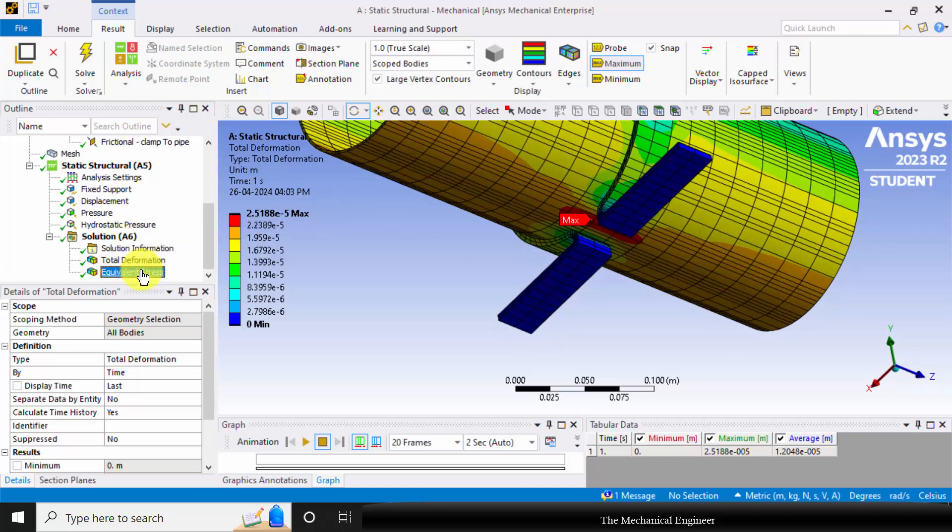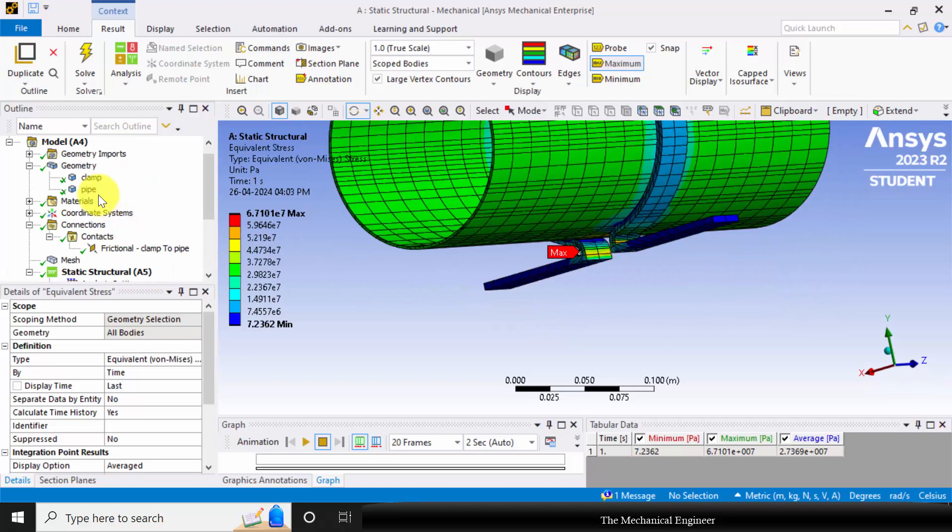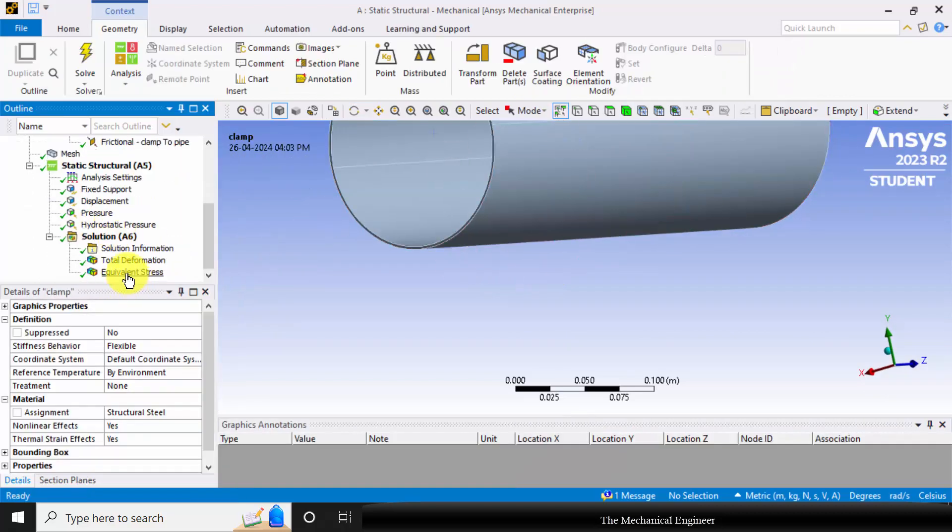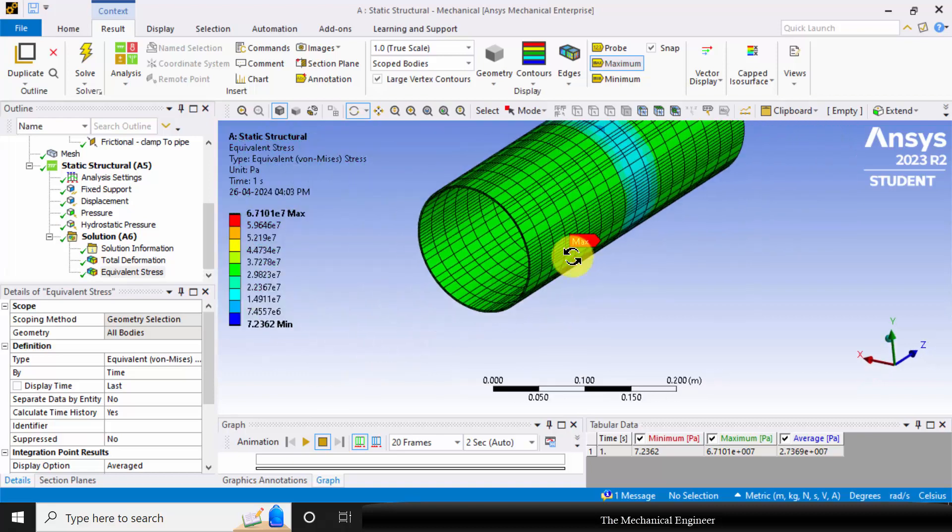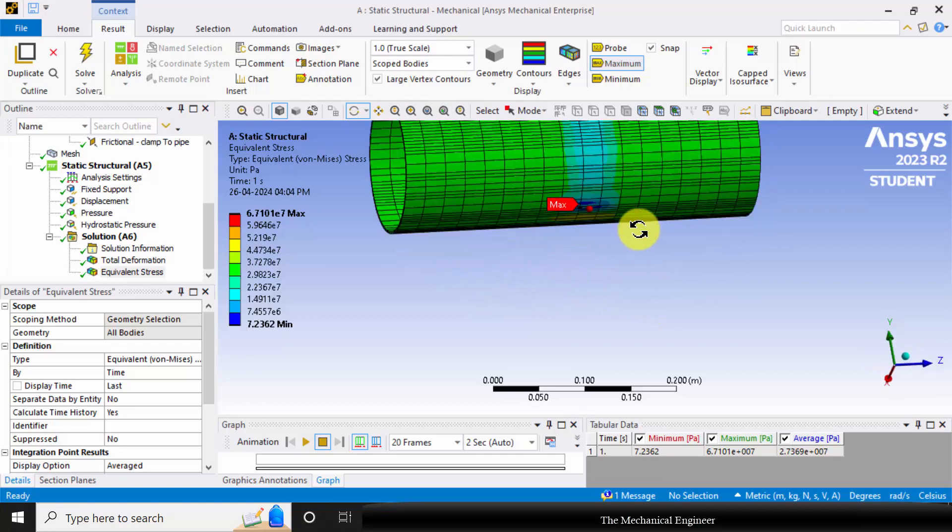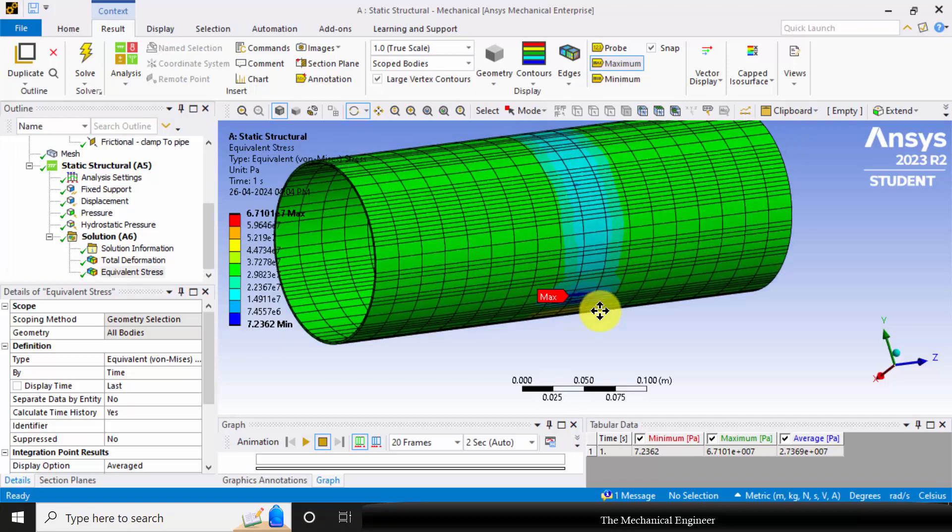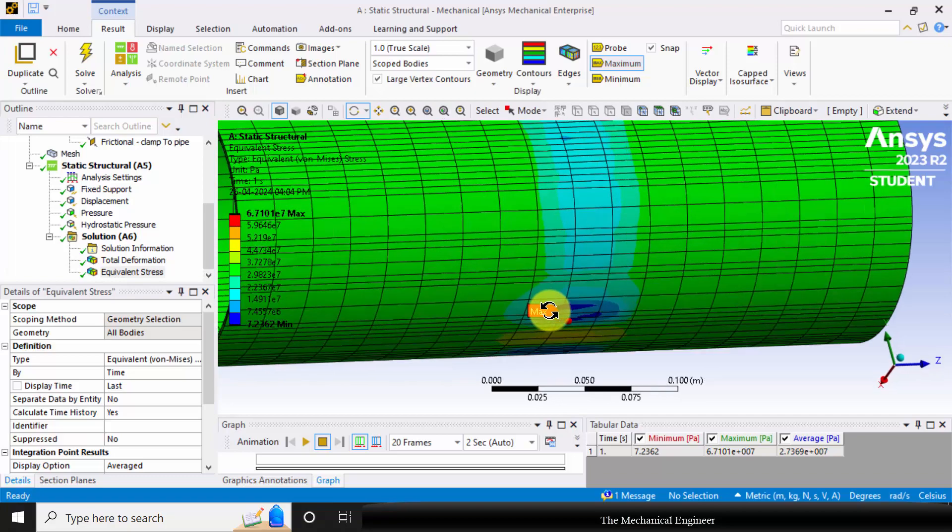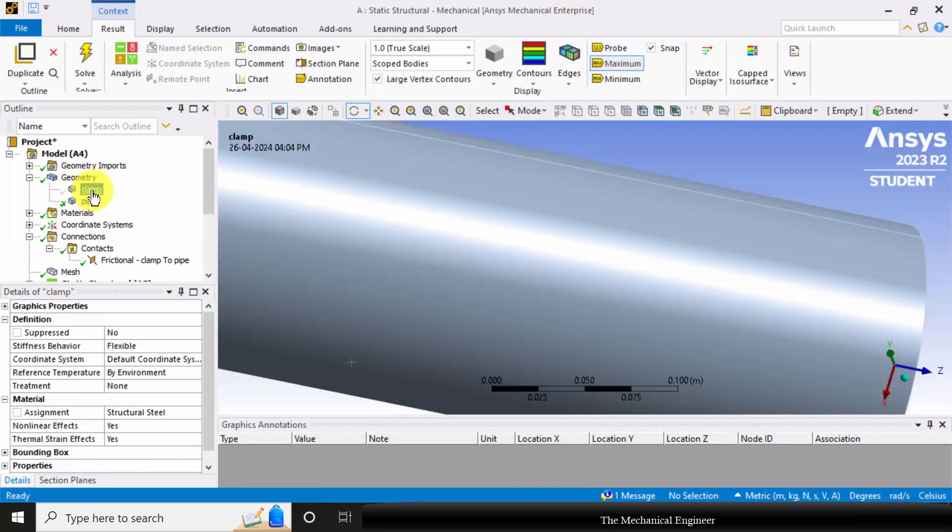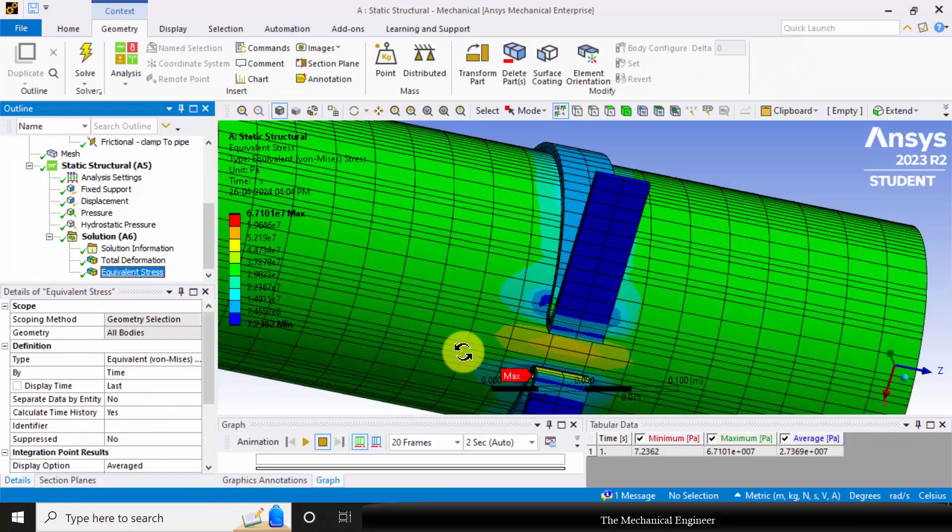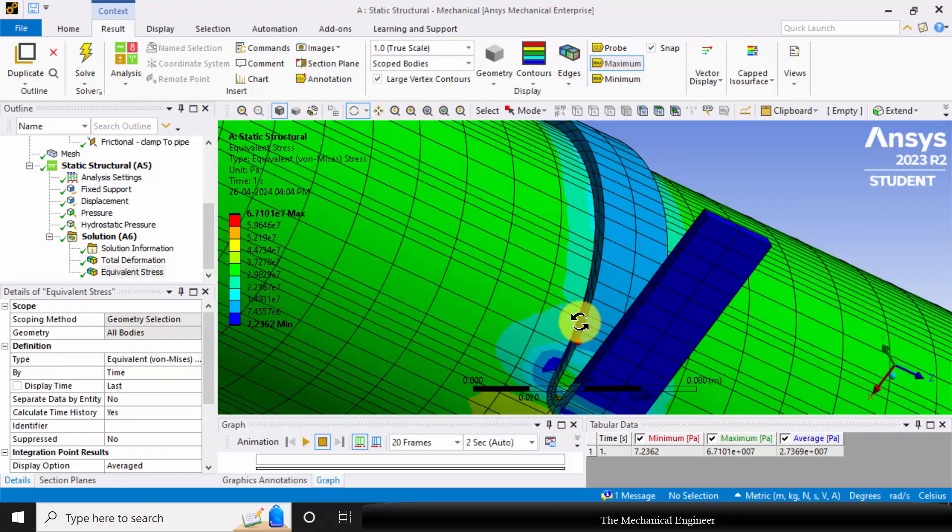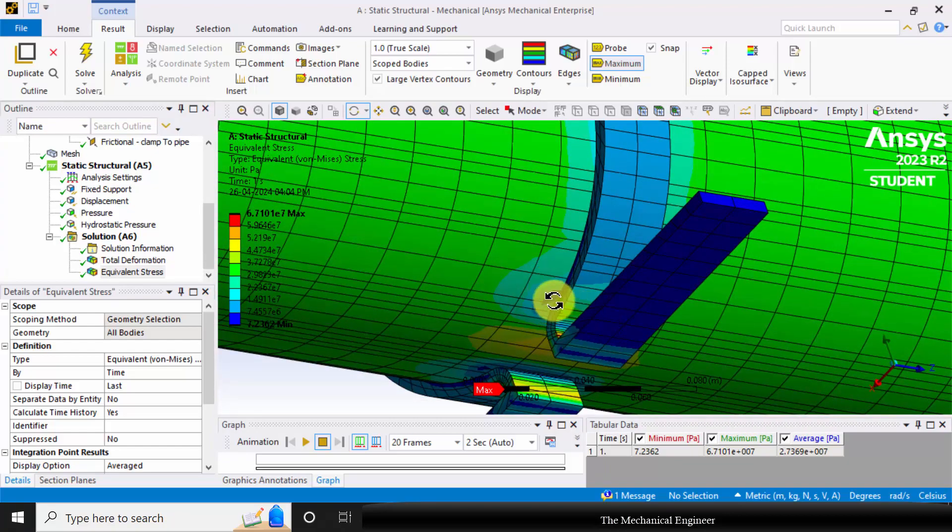You can go to equivalent stress. Now you can hide the clamp and again choose equivalent stress. The maximum stress occurs at the contact region between the pipe and the clamp. This is the location where the maximum stress occurs, and the magnitude is 6.7 e power 7. The reason for maximum stress is that at this region, the clamp has a sharp edge. That is why the pipe is subjected to higher stress concentration at this location.